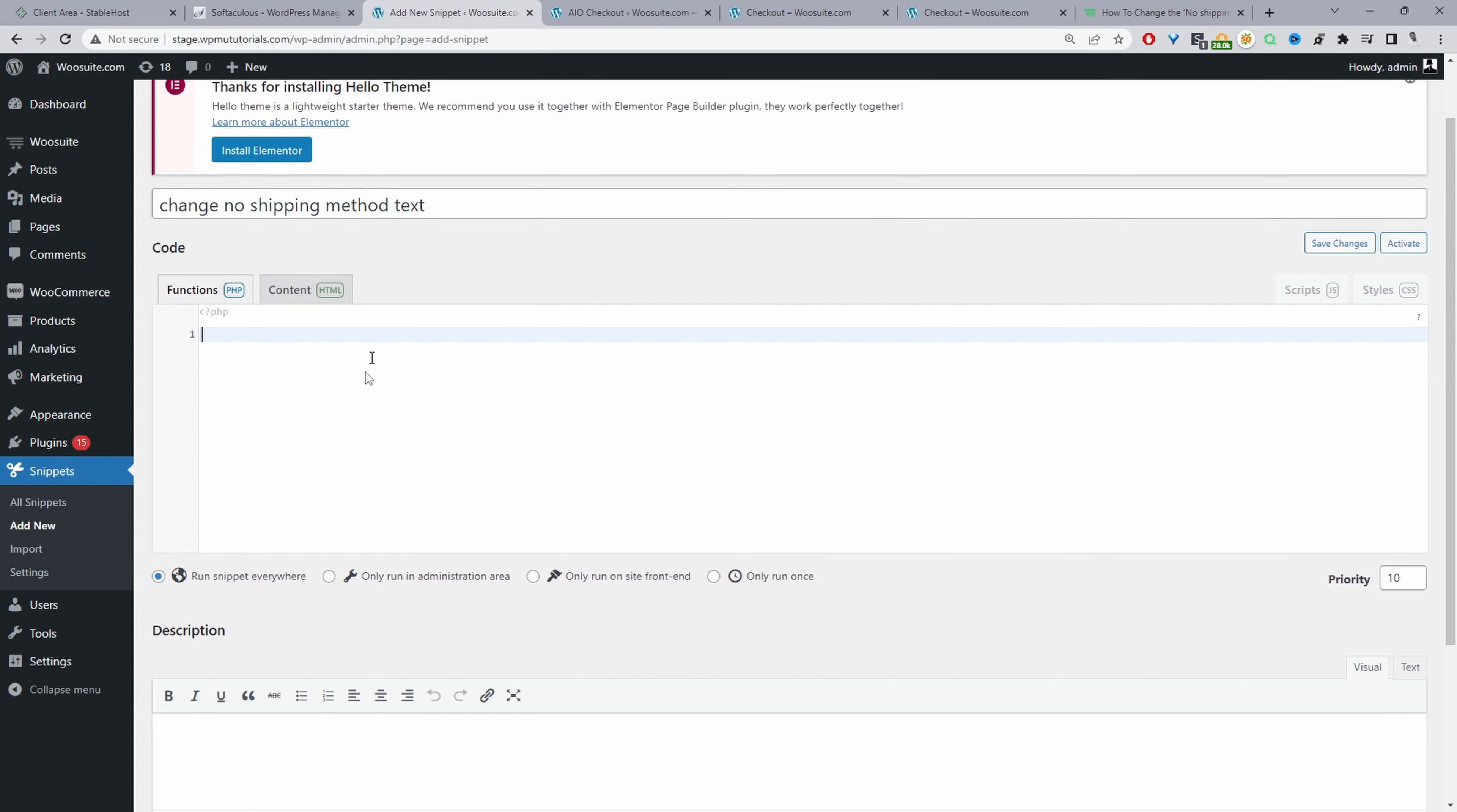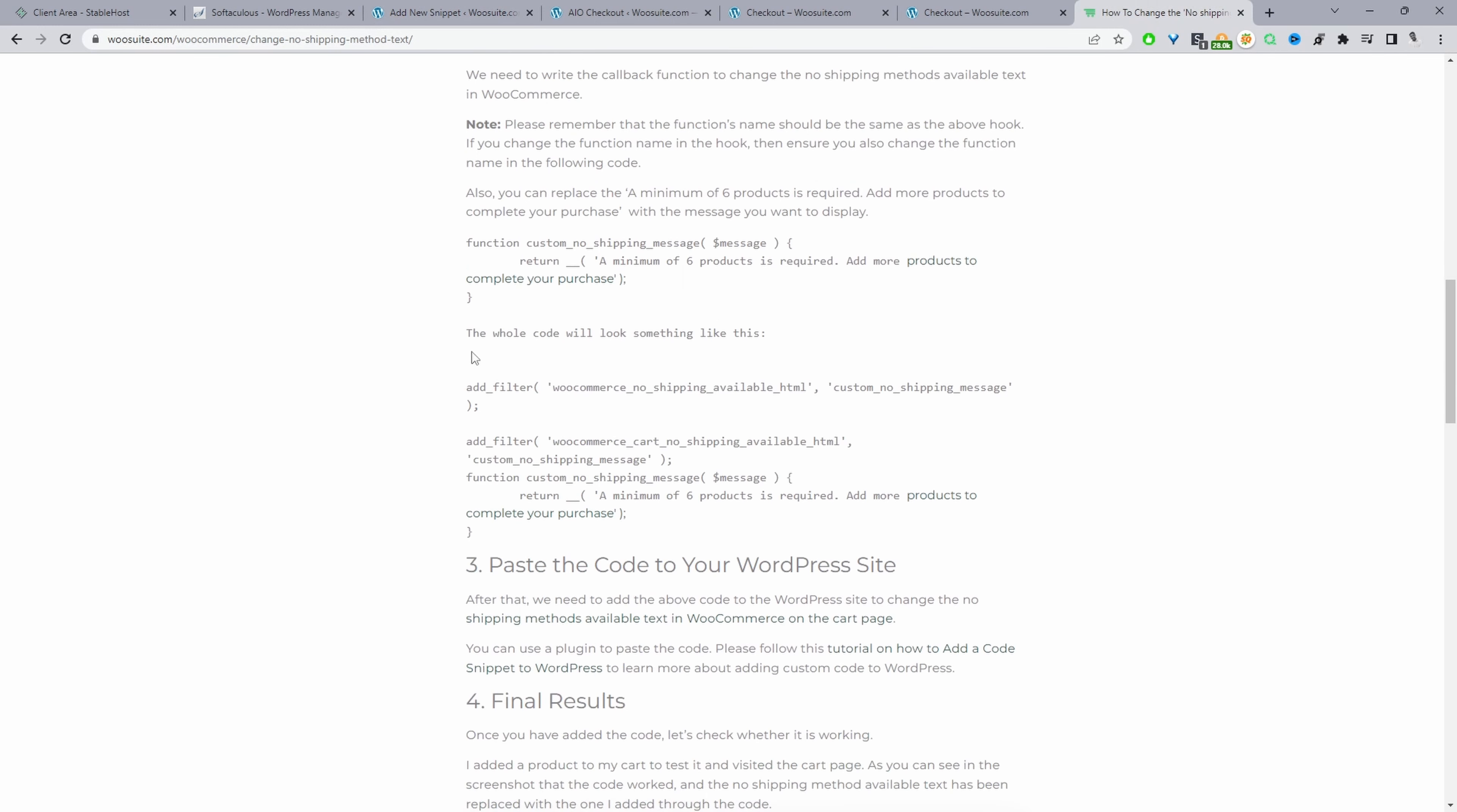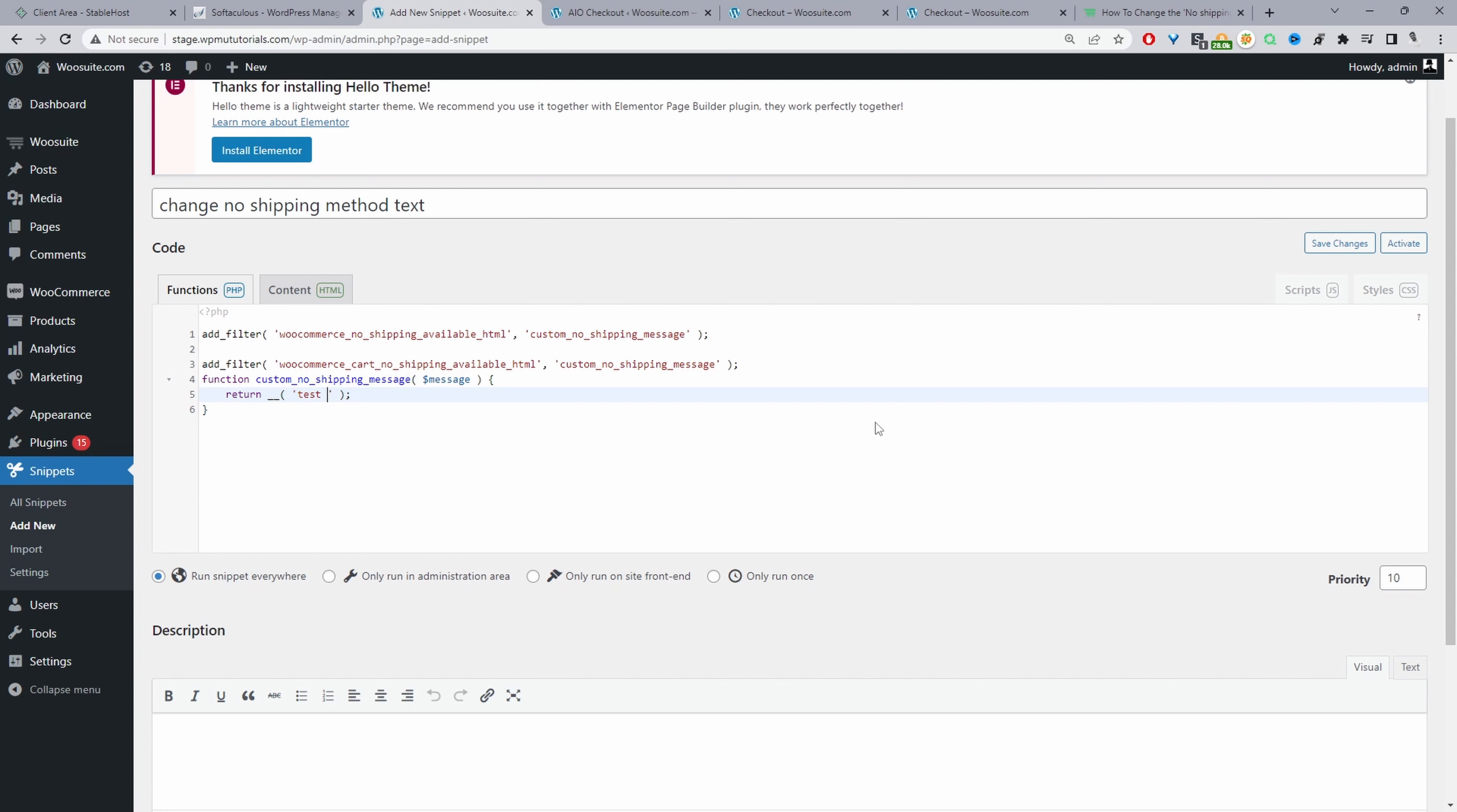Now we'll go ahead and add in our code. Again we'll head back over to WeSuite, and then instead of copying these two codes individually, I'm just going to go ahead and copy the entire code here. And then as before where it says return here in between the quotation mark, we want to go ahead and add our message. So we can just say test test test.